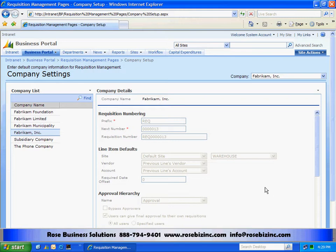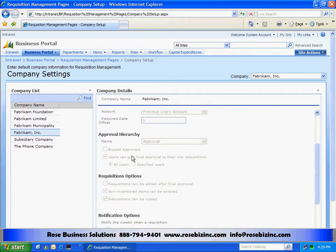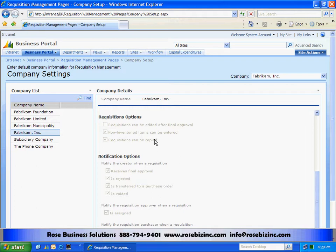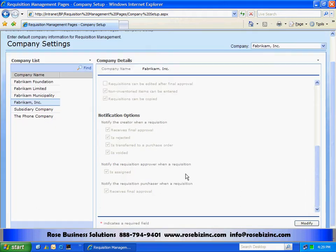From this screen, you can see this is where I set up information about the requisition — the number. I can set some defaults here. I can also set up the approval hierarchy that I'm going to be using. We can have multiple hierarchies, but we can only use one at a time. There are also options here about including non-inventory items or not, and then the notifications. The system can send email notifications to people within the system about different events that are happening.